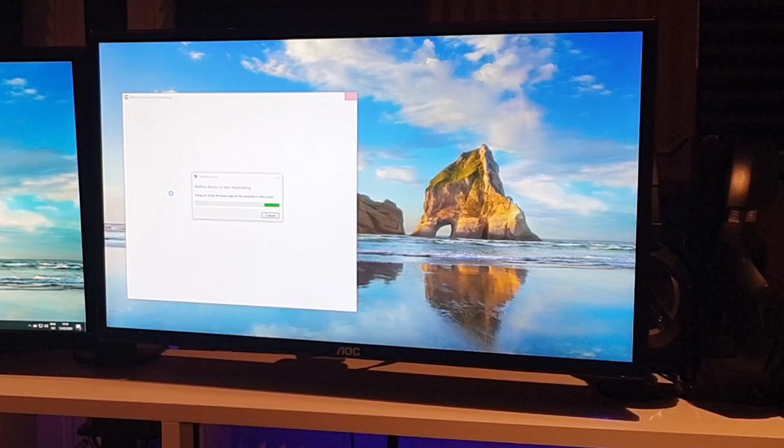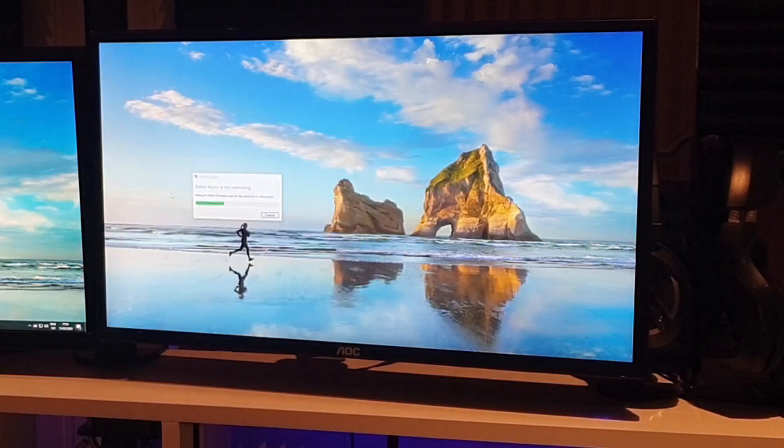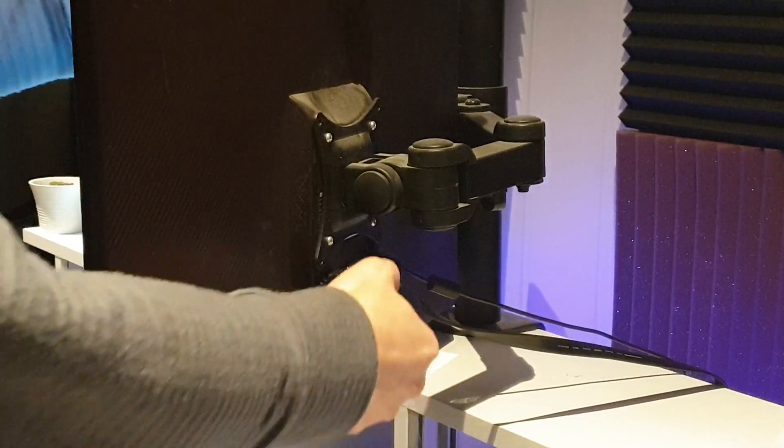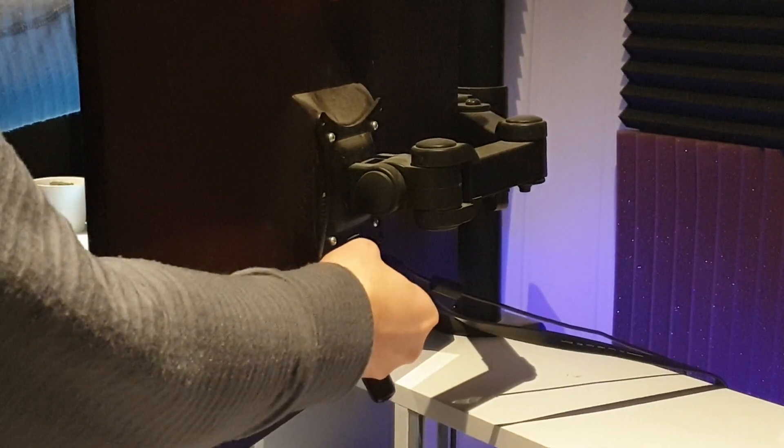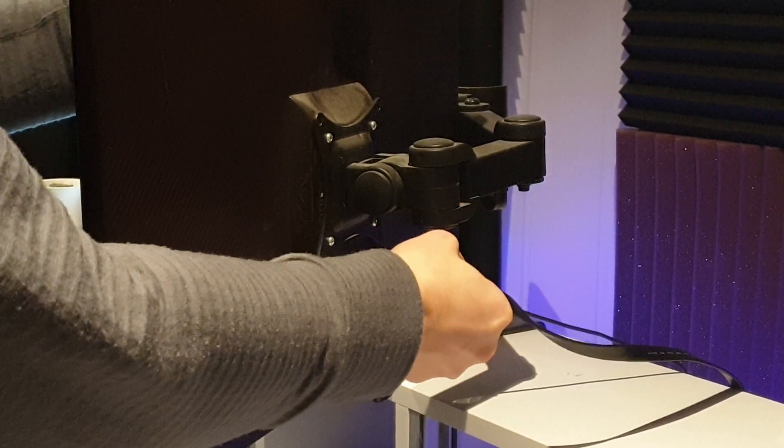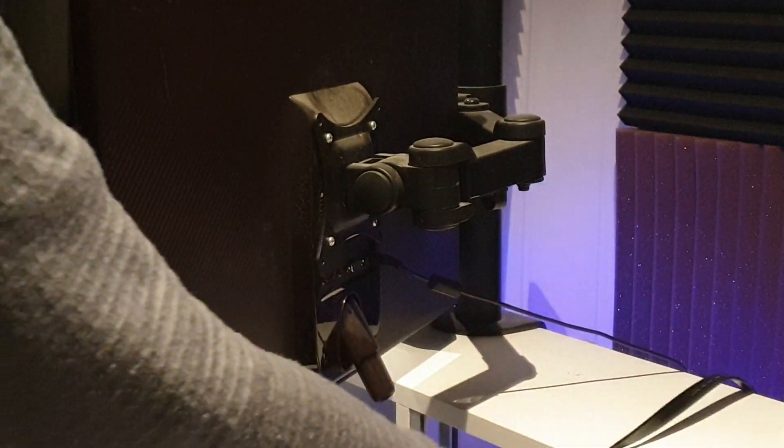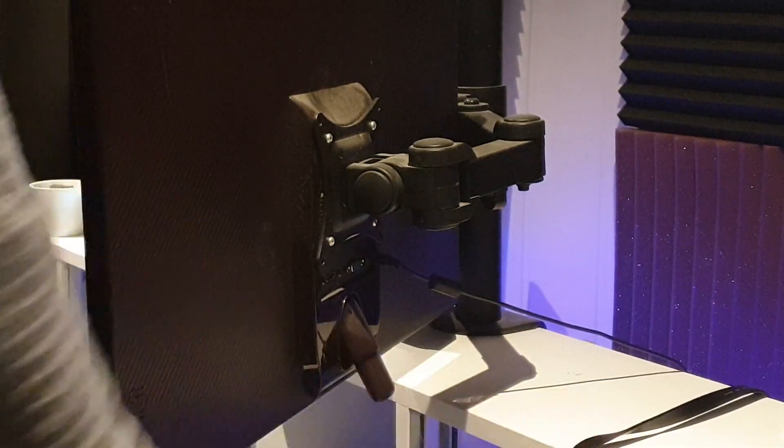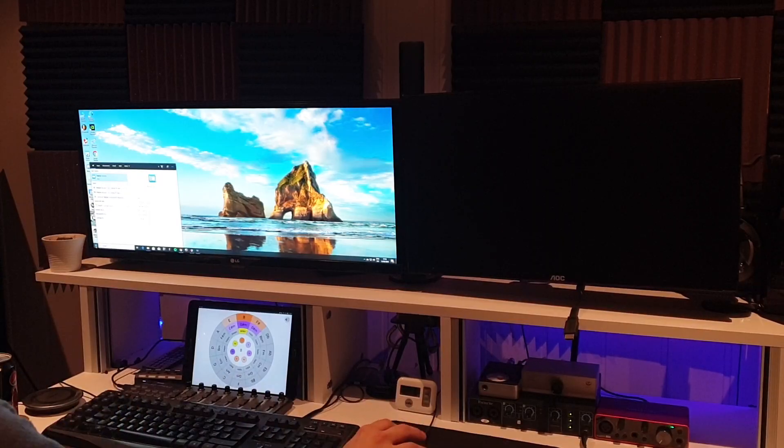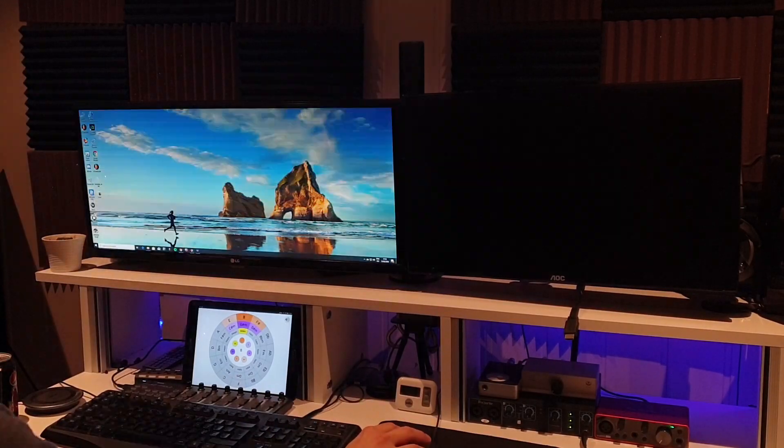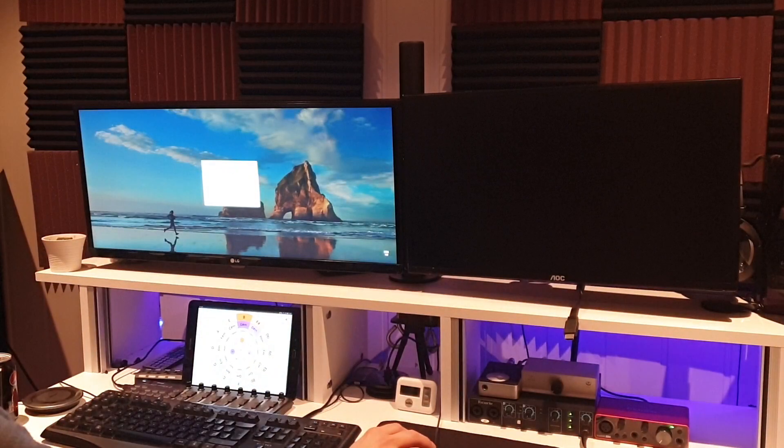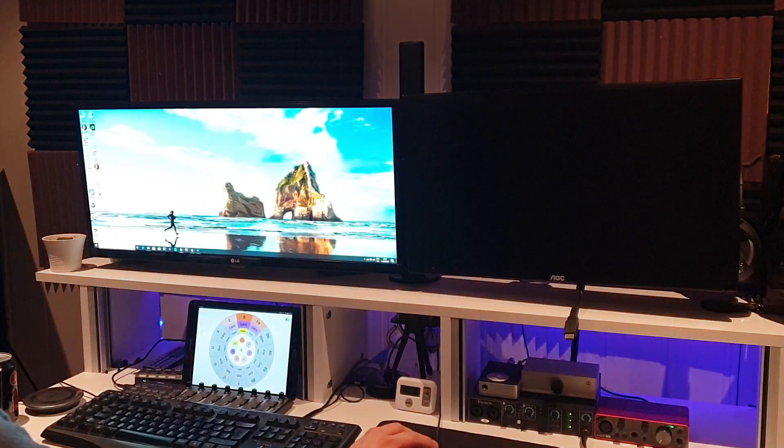I eventually found a solution. Physically disconnect the second monitor and restart the computer. For some reason, I was now able to open Native Access and install all my plugins.